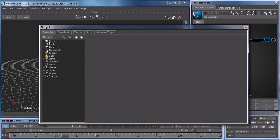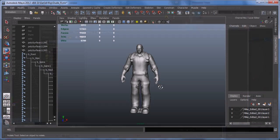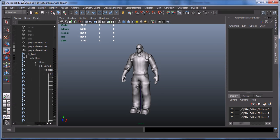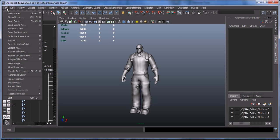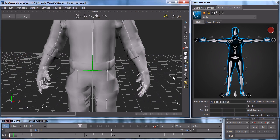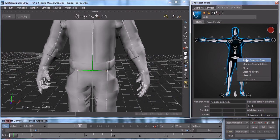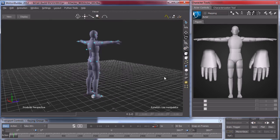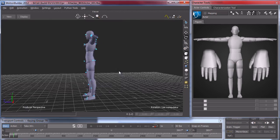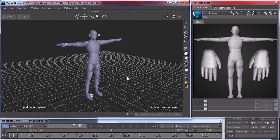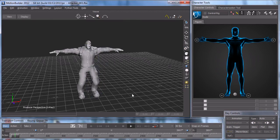I start off by giving a quick overview of the interface and then show how to export your character from Maya and get it into Motion Builder. From there I go into assigning the bones and creating the bind pose. Next I assign the markers to an actor and then take that actor to retarget the mocap to the character.